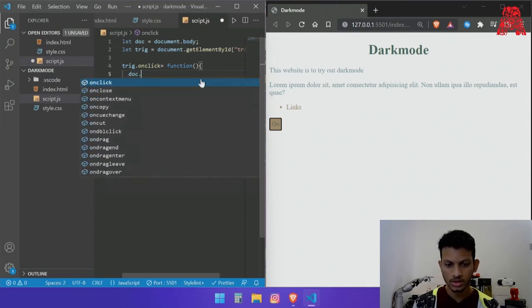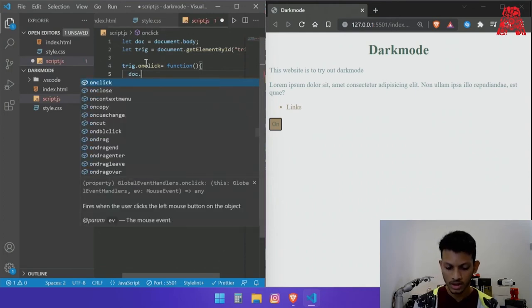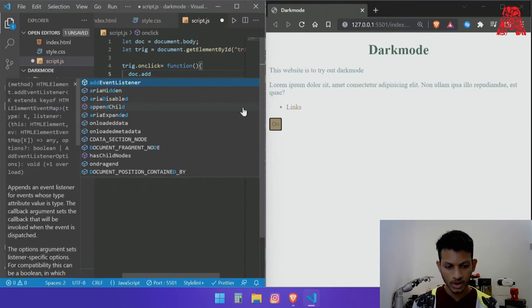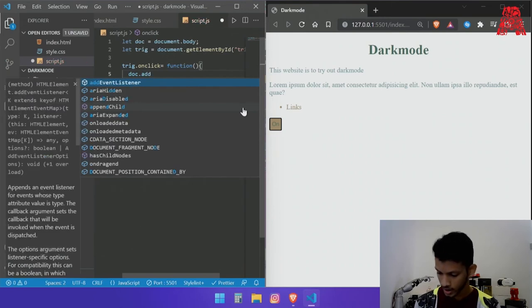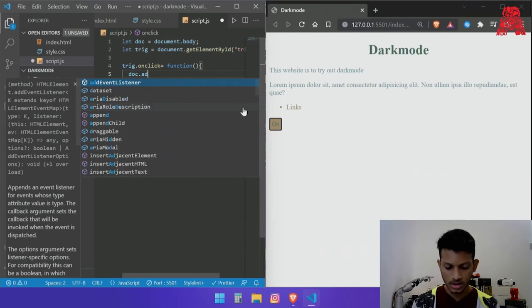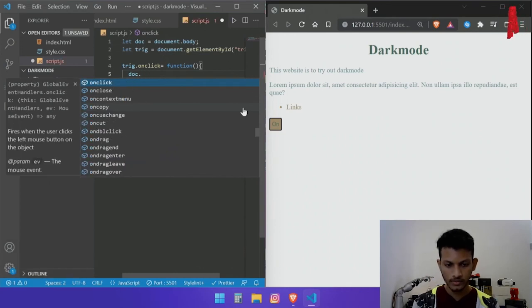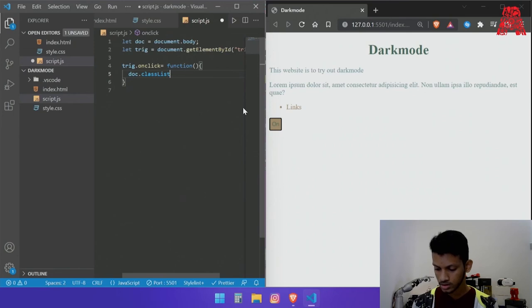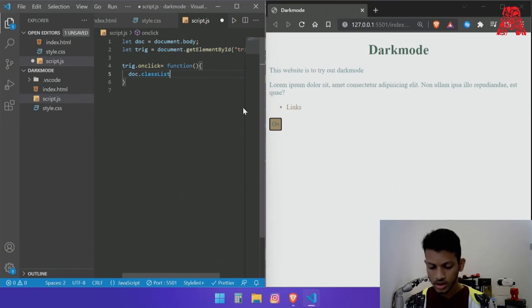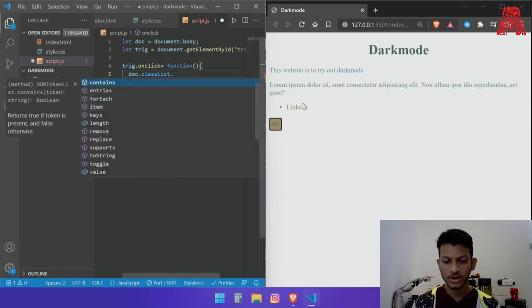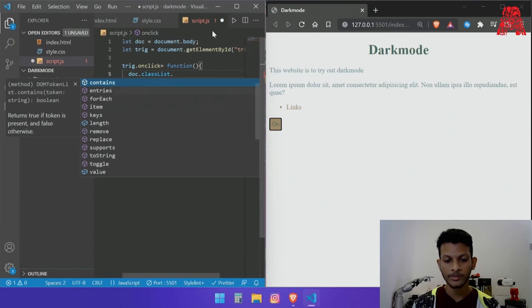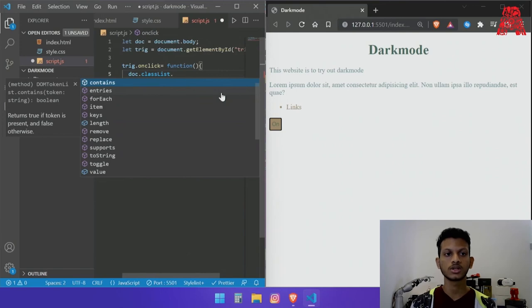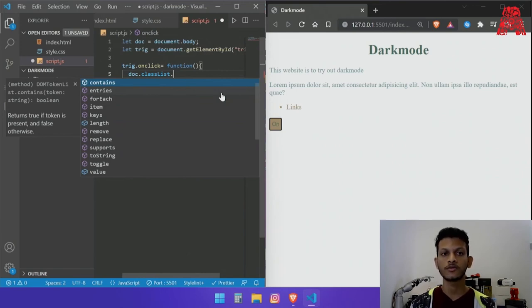Doc so to the body we, I'm pretty sure it's called add class or class list. Class list dot, okay so we will be using class list dot trigger so that every time we click on it the button triggers it. So what trigger does is if it's on it turns it off and if it's off it turns it on and that's what we will be using.